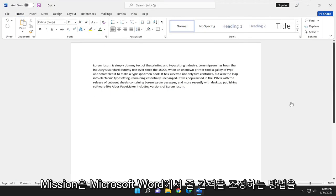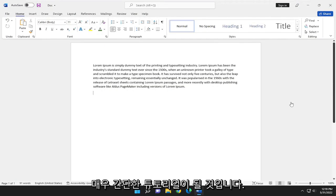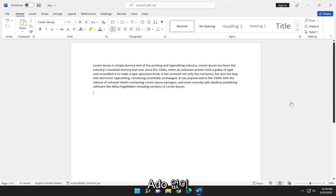In today's tutorial, I'm going to show you guys how to adjust line spacing in Microsoft Word. So this should hopefully be a pretty straightforward tutorial, guys. And without further ado, let's go ahead and jump right into it.